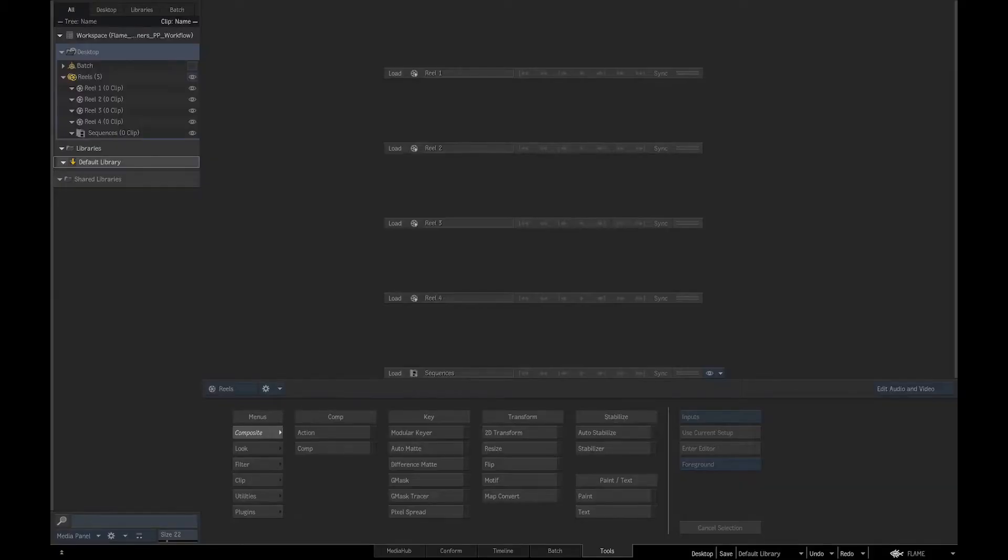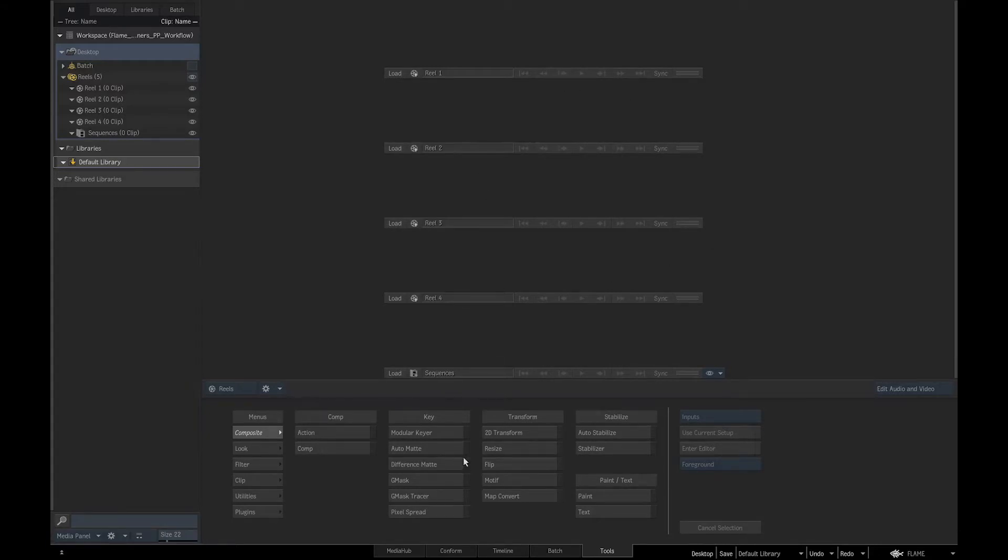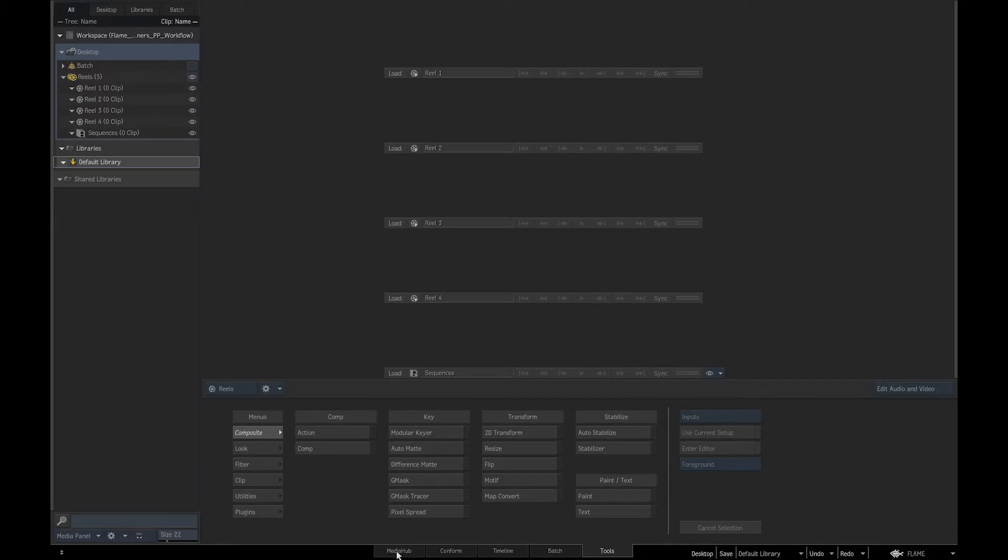Flame's default interface has three core areas: the viewing panel, the editing panel, and the media panel. The editing panel has additional tabs: media hub, conform, timeline, batch compositing, and tools.